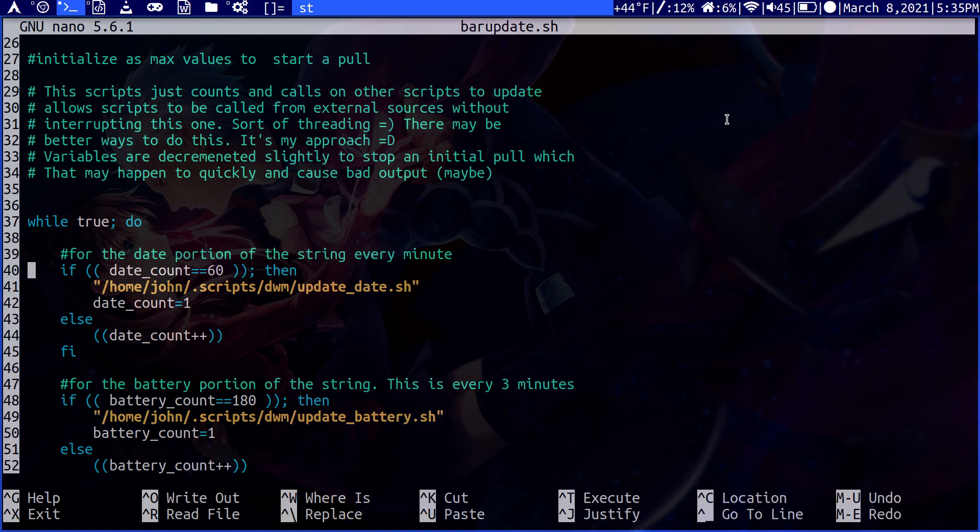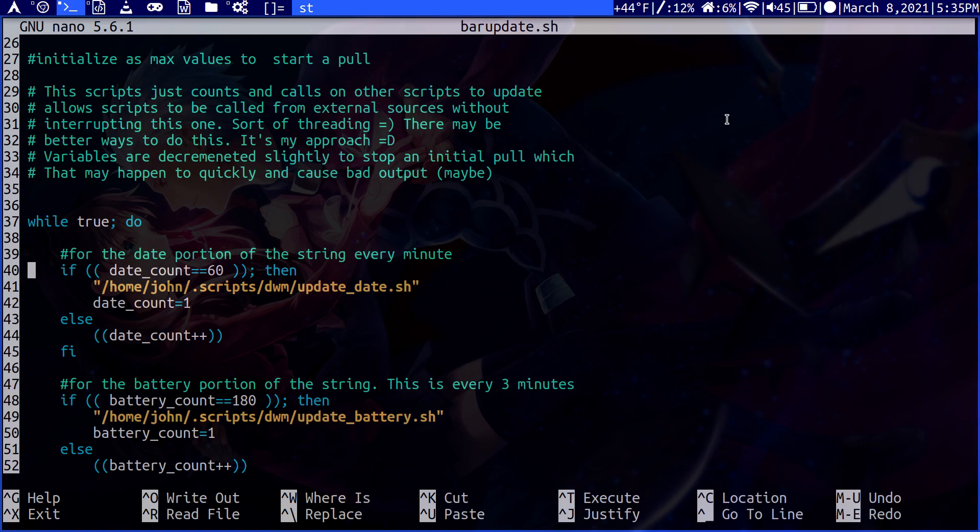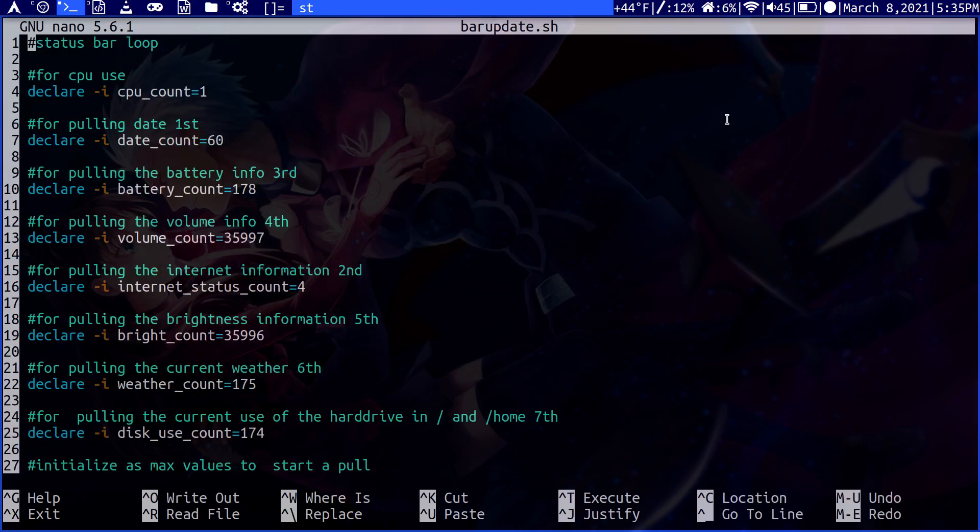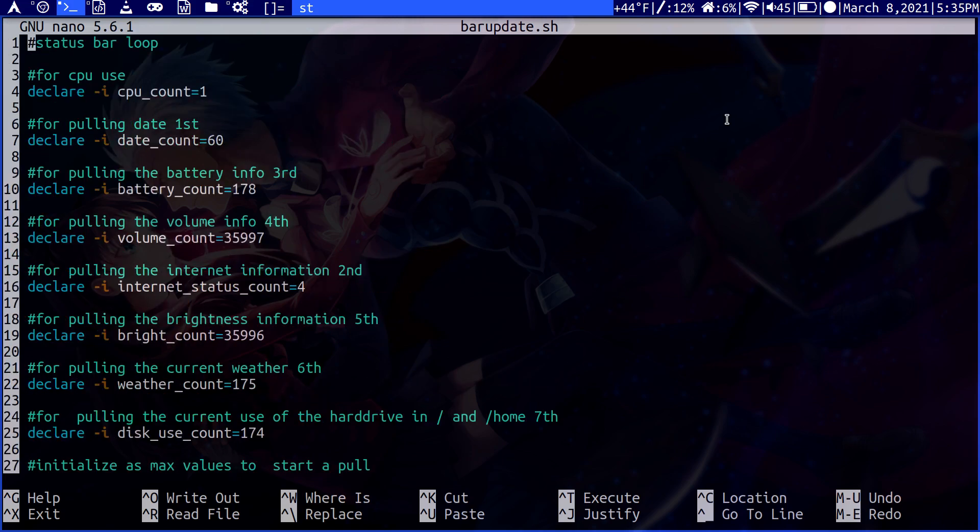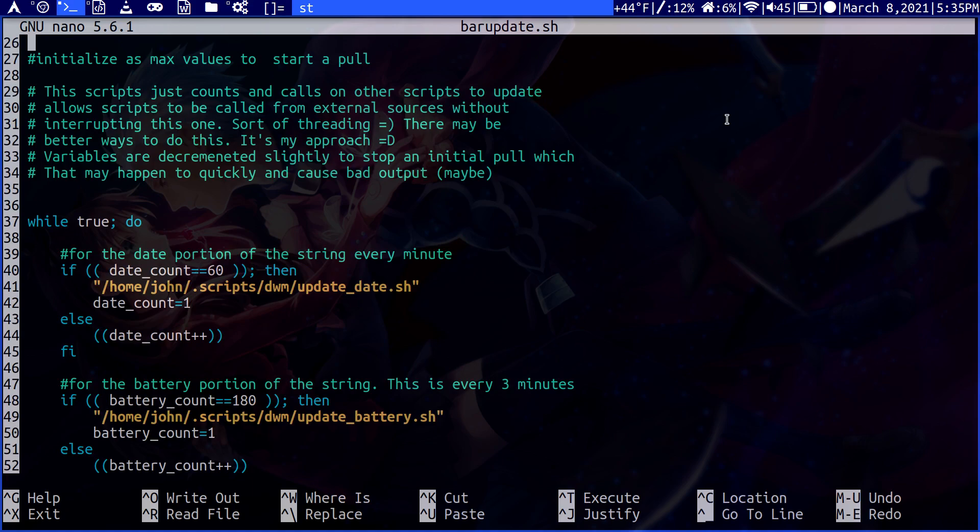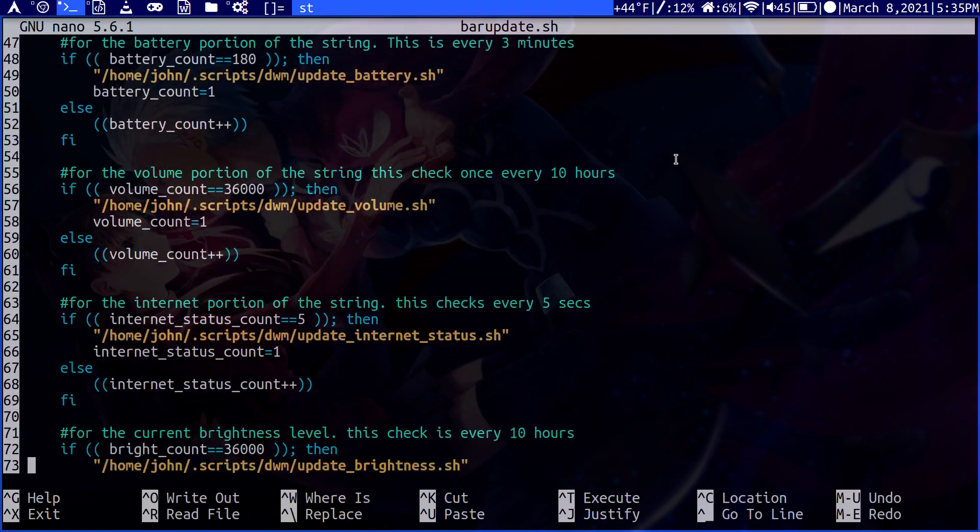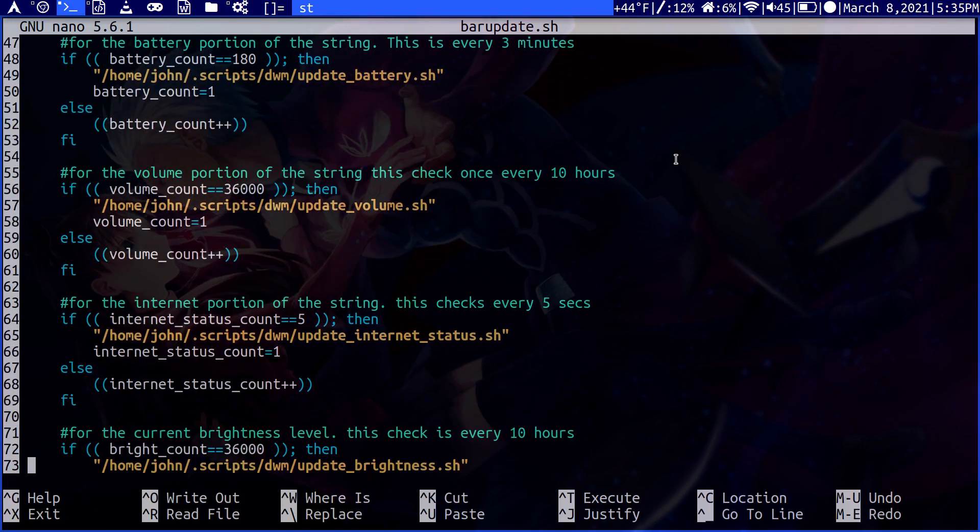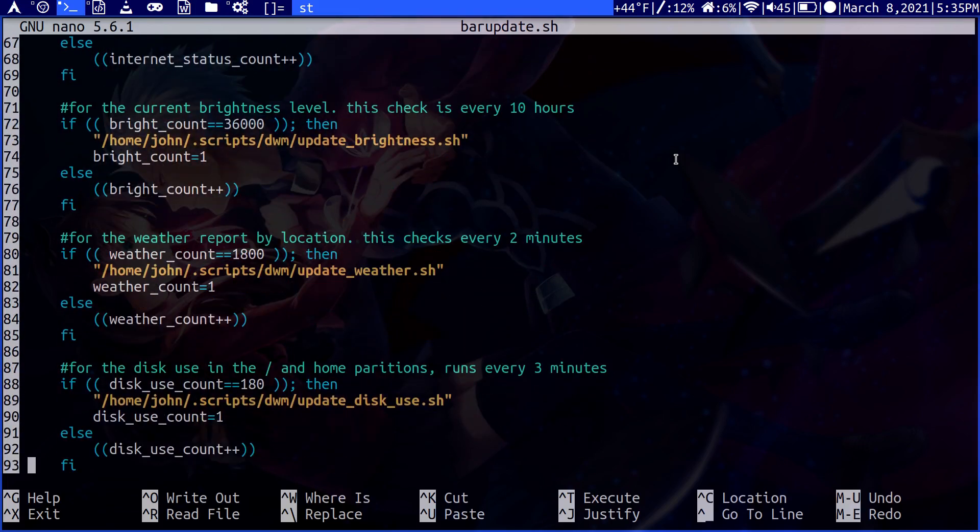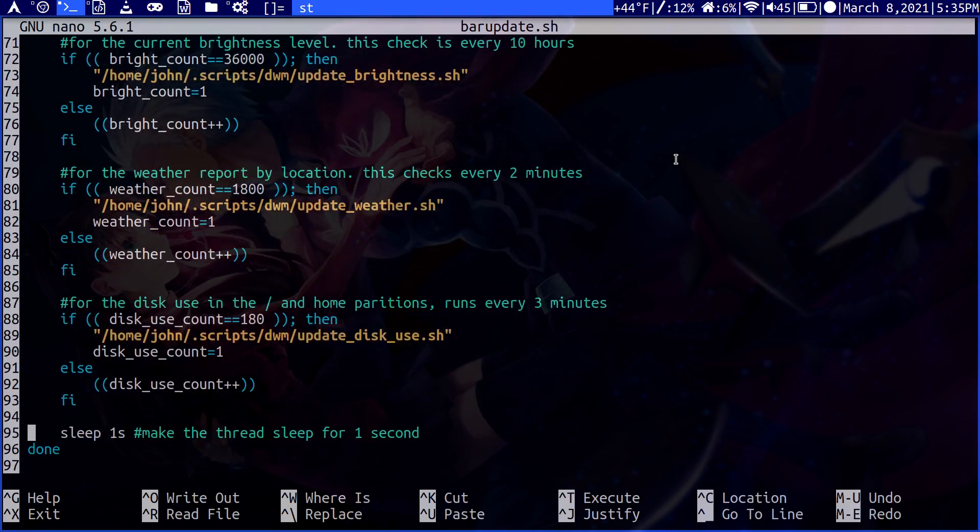So this is the script here that I first launched. This is the main script, the timer script, which on top I declare all of these variables for just counting times. So I want to update things after a certain interval. How do I do that? I said, why not just sort of virtually thread? In this while loop, it infinitely runs. But I put it to sleep every second. So I think of that as like a tick.